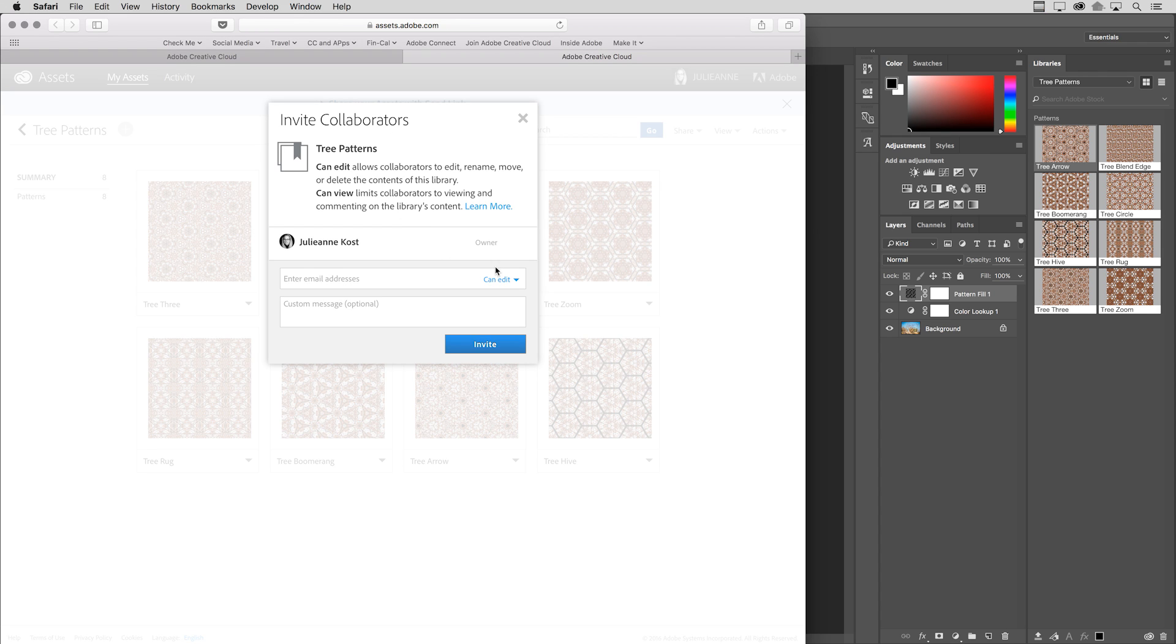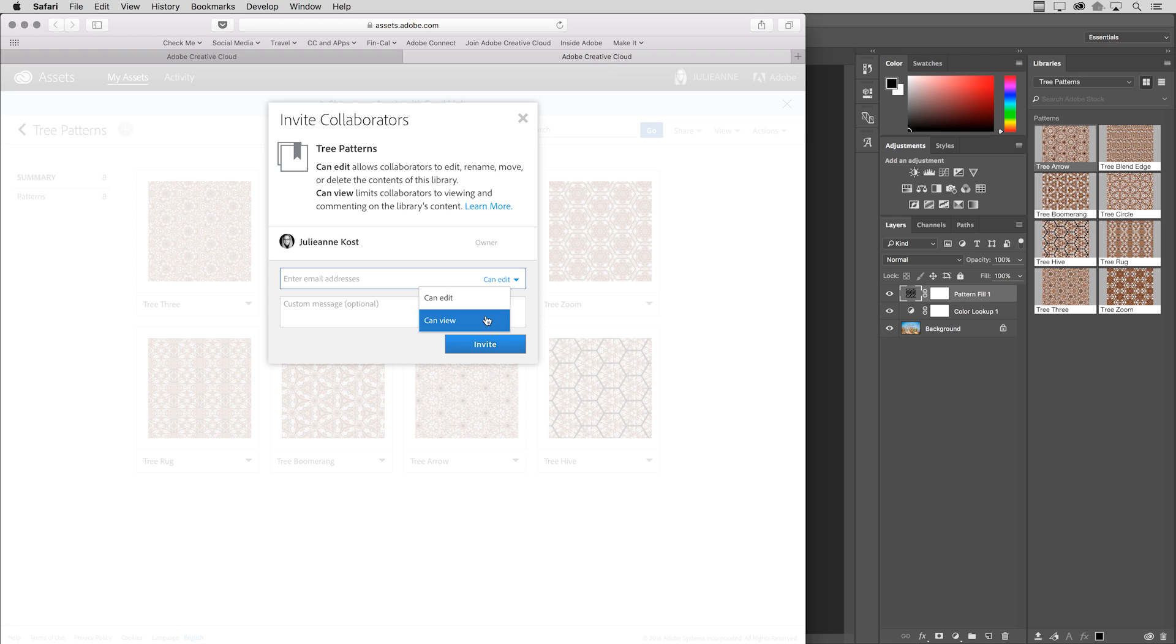You'll notice now that when you're taken to the website to invite collaborators, you have an option here when you enter in an email address to let that person edit the library or restrict them so that they can only view that library. I'm pretty sure that for many of us that will just give us a little peace of mind when we are collaborating with large groups of people as far as who can control those assets.